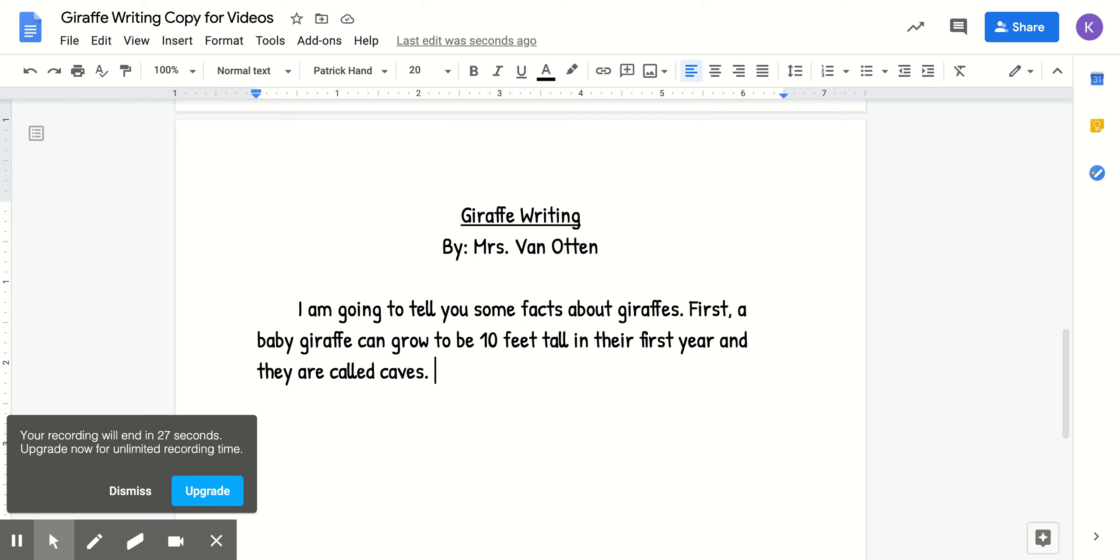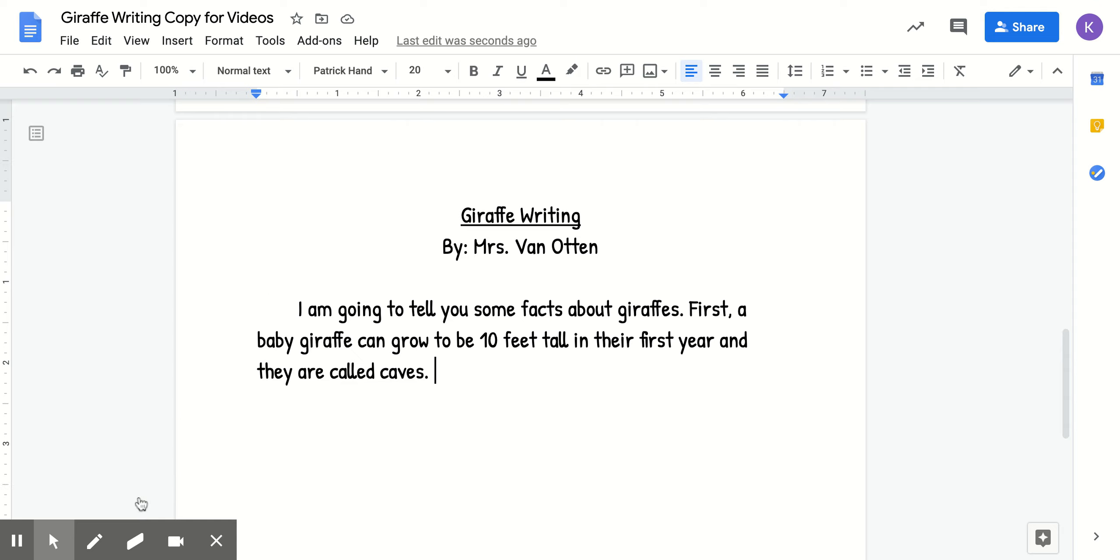Good luck on your first day of writing, or I guess your second day of writing. And let your teacher know if you have any questions. Okay. Bye.